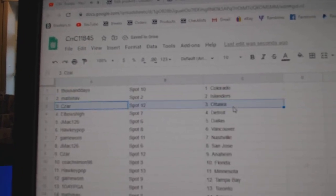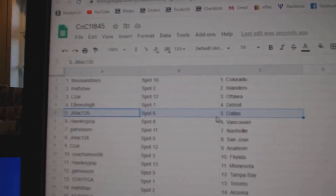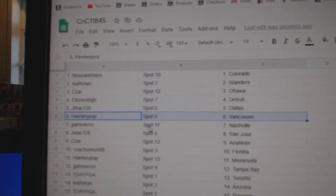Paste. 1000 days, Colorado. Matt's got Islanders. Cesar, Ottawa. Elbow is Detroit. J-Mac, Detroit, sorry, Dallas.